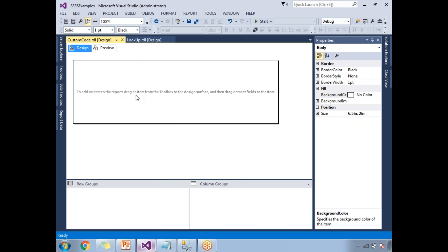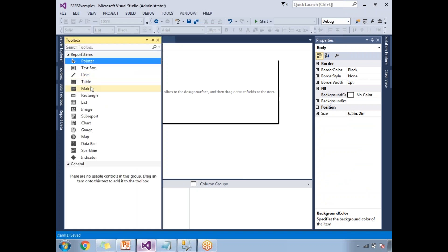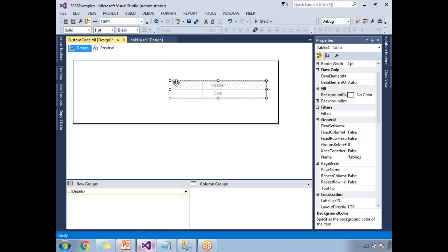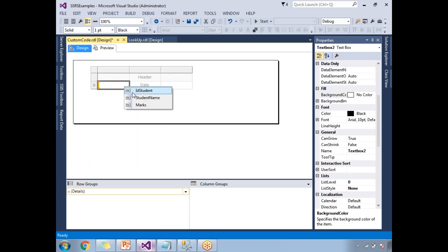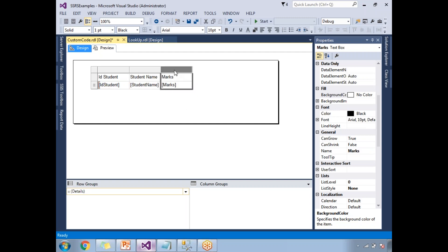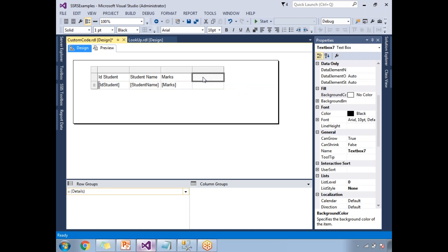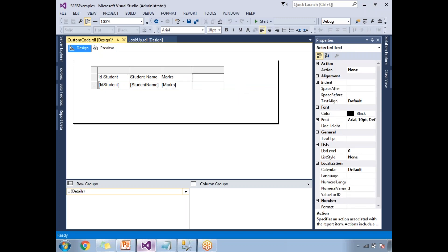Now let's take a table report. I'm concentrating more on the .NET code aspect, not on the design. Here I'm taking ID, student name, and marks. The next column I'll put as status, either pass or fail.